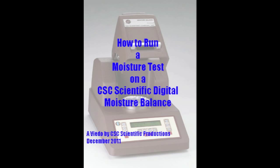This is a video about how to set up a sample and run a moisture test on a CSC digital moisture balance.